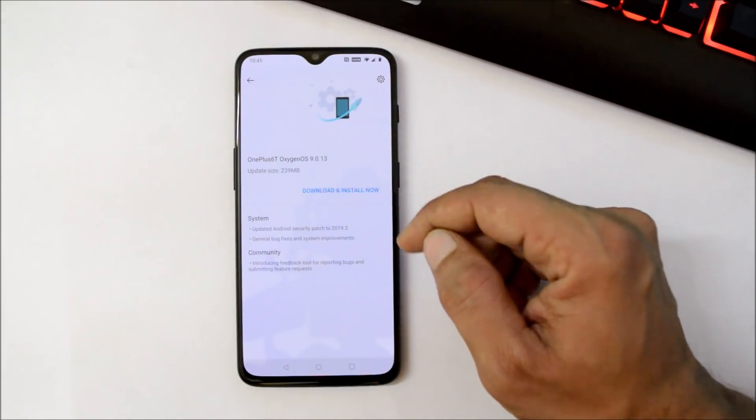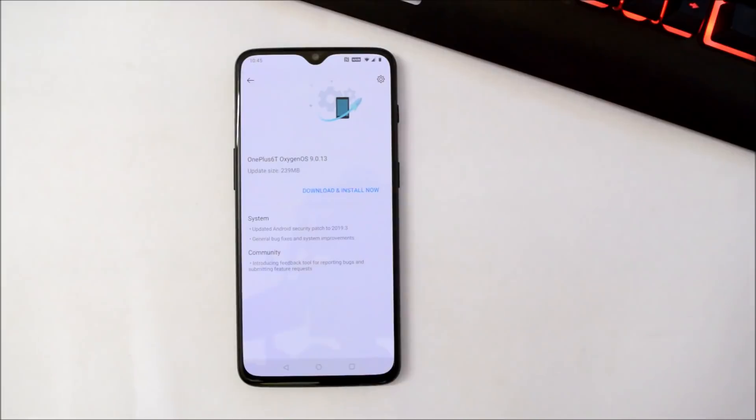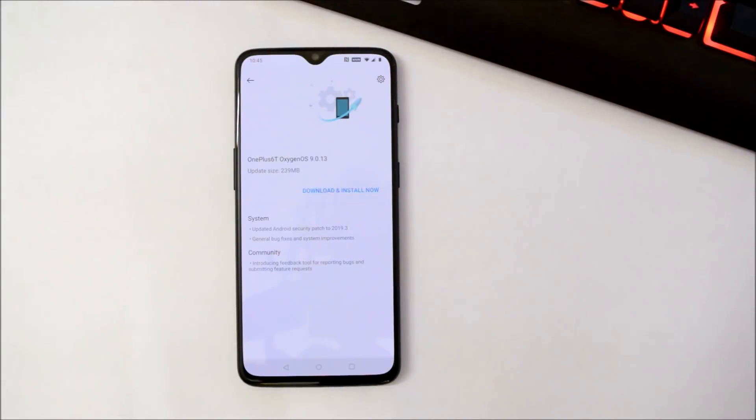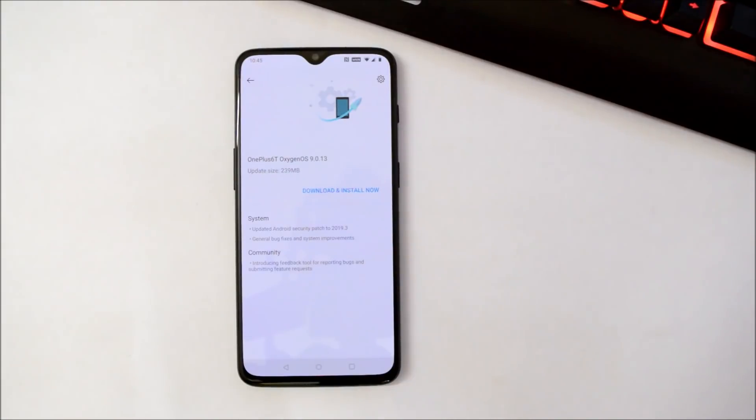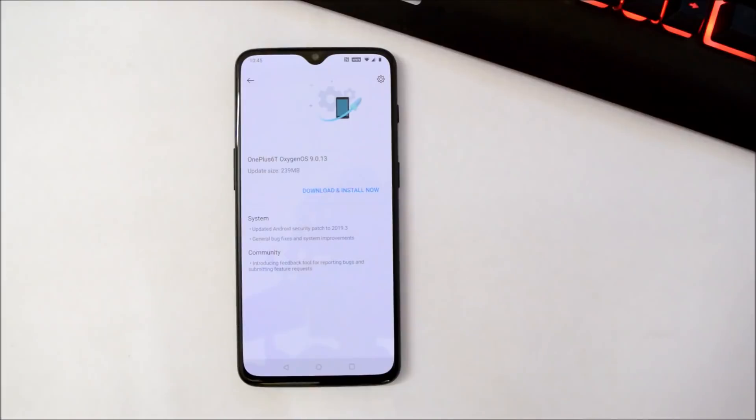So guys, this way you can downgrade your phone from Android Q Developer Preview to Android Pie. If you still have any kind of questions, you can let me know in the comment section below. As of now, only this much in this video. Hope you like the video, and if you like the video then do give me a thumbs up. Also, if you are new to my channel, then do not forget to subscribe the channel. Thanks for watching, have a great day.